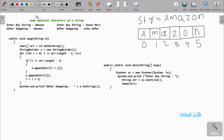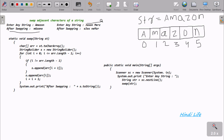Hello friends, today I am going to discuss how to swap adjacent characters of a string in Java programming using the append method. Suppose if we enter a string 'amazon', then after swapping the output is 'maazno'. Here if I enter a string 'result', the output will be shown here. This is the code I am going to explain.